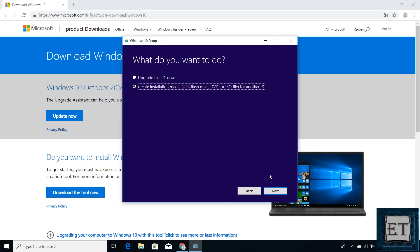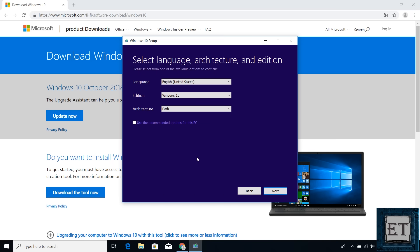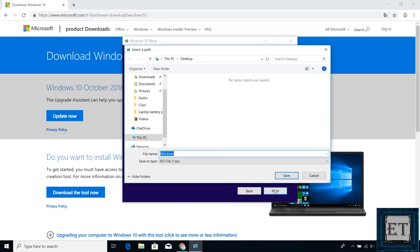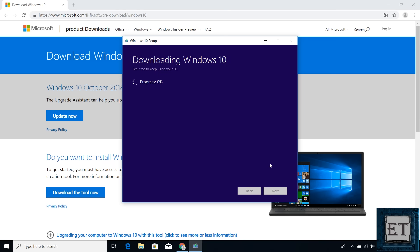Here, select create installation media for another PC, and then click on next. On this page, select the language, architecture, and edition of Windows you wish to have, and hit next. On the page that follows, it gives you the option of either using a USB flash drive or creating an ISO file, which you will later burn to a DVD. So here, simply select the ISO file option and hit next. Then select the location where you want to save your ISO file and hit save. I'll keep mine on the desktop. Now wait for the download and media creation process to complete. Again, I will fast forward this part of the video.